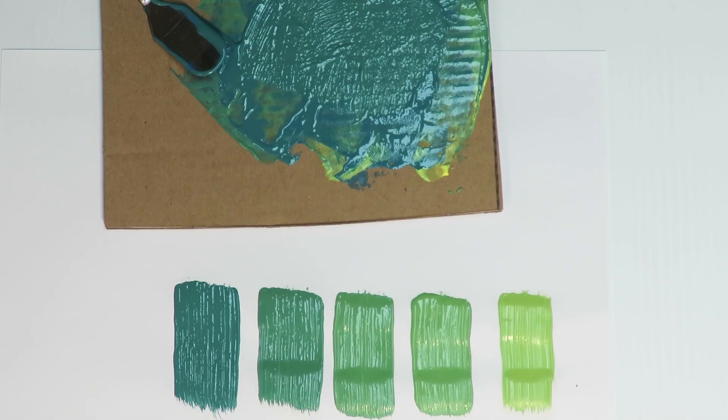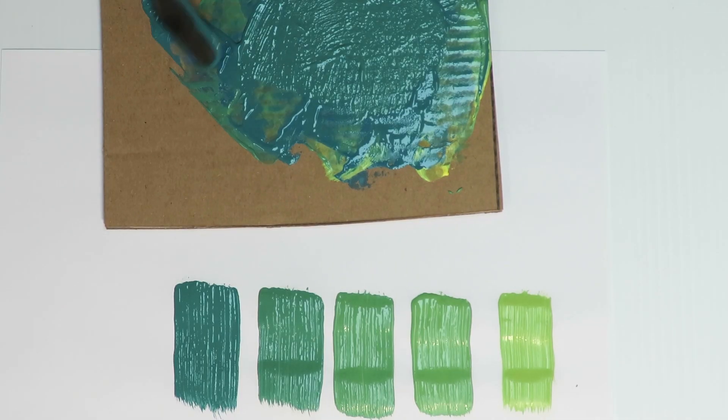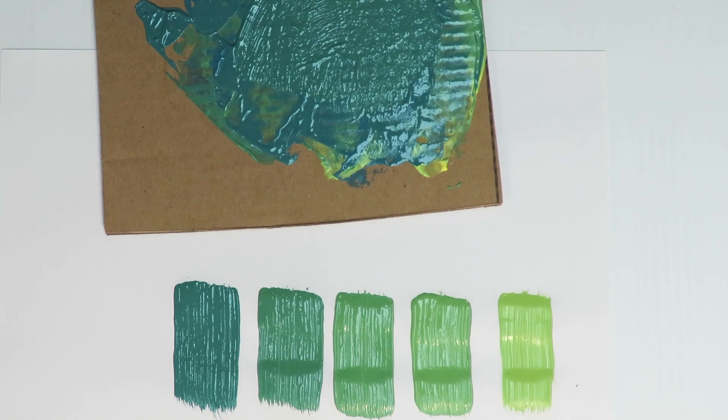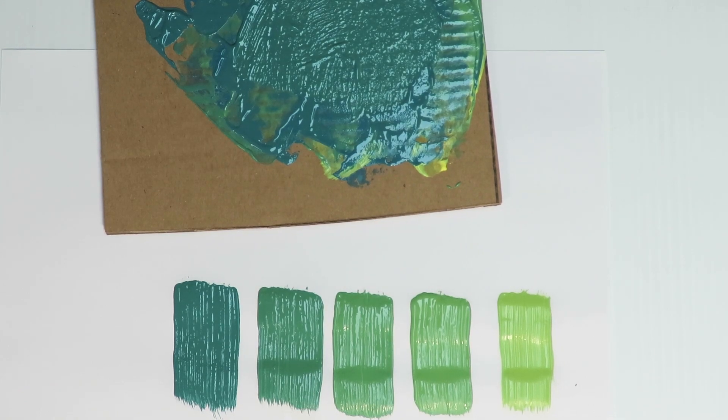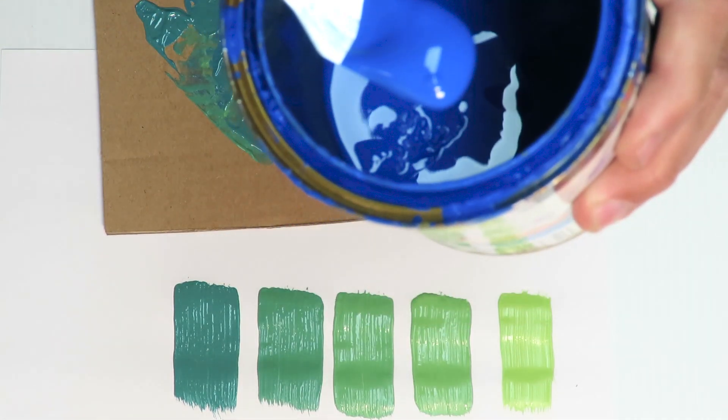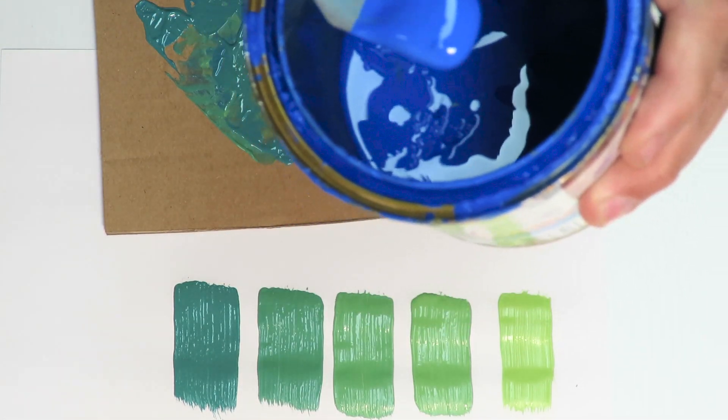All right, I'm going to go a bit darker. A bit more blue, put that and make it really dark green.